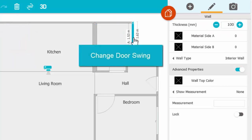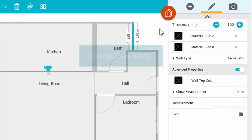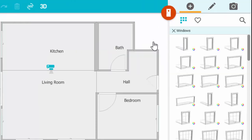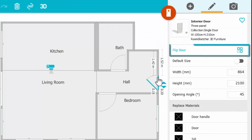To change the door swing, open Windows Etc. Mode. Click a door to select it, and then change the direction of the swing.